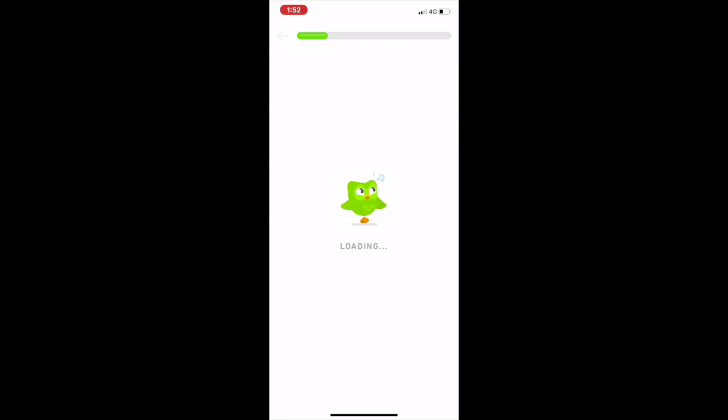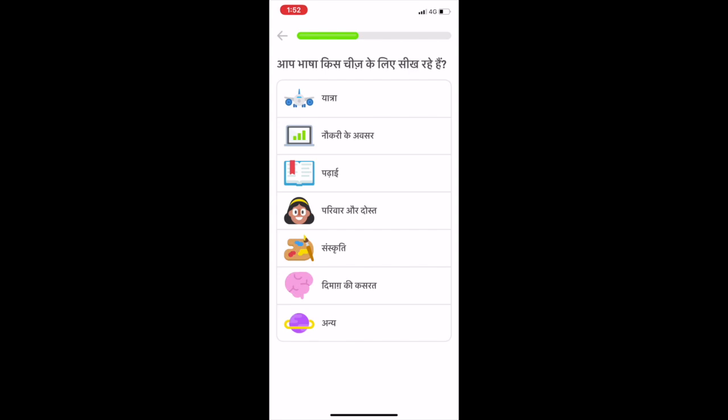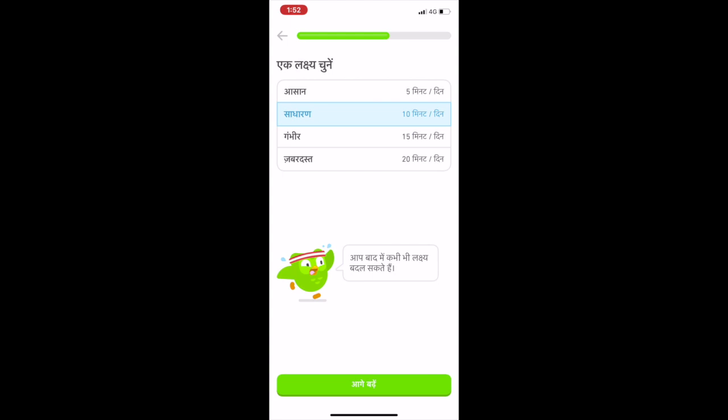Now we wait for the app to load because it's changing its entire interface to Hindi. You can then select how long you want to study — 5 minutes per day, 10 minutes per day, 15 minutes per day, or 20 minutes per day.